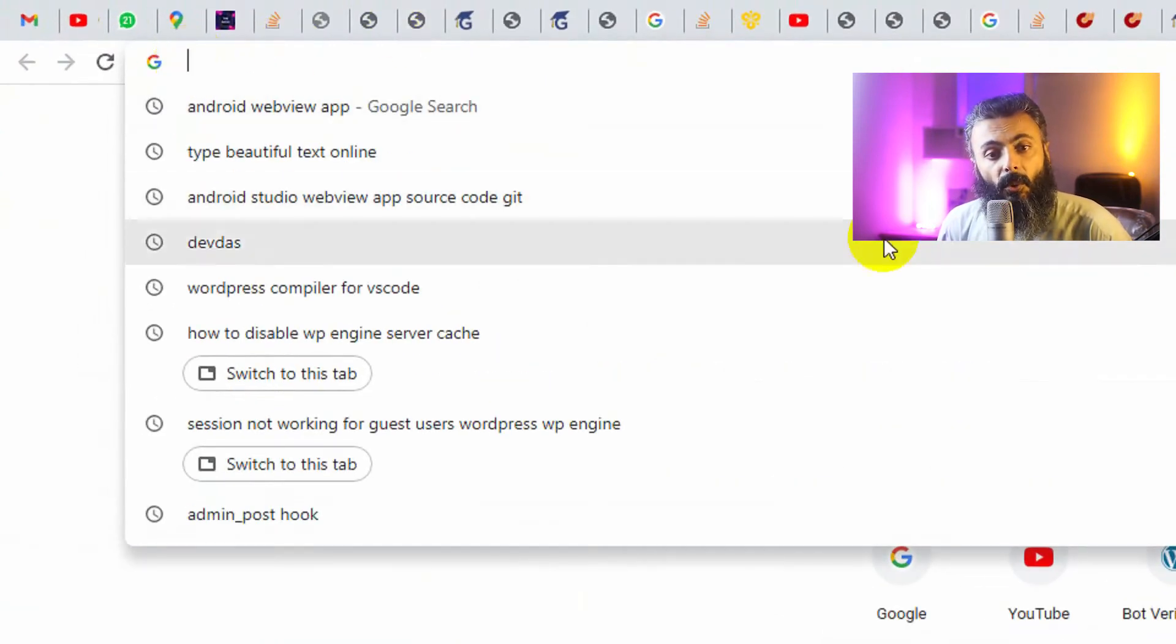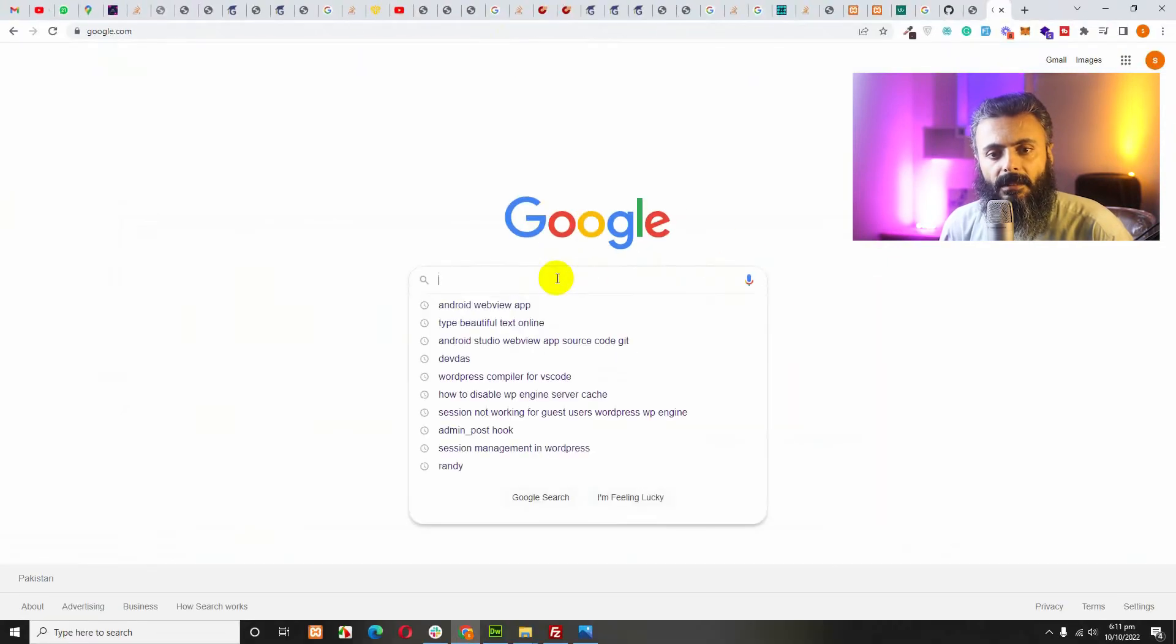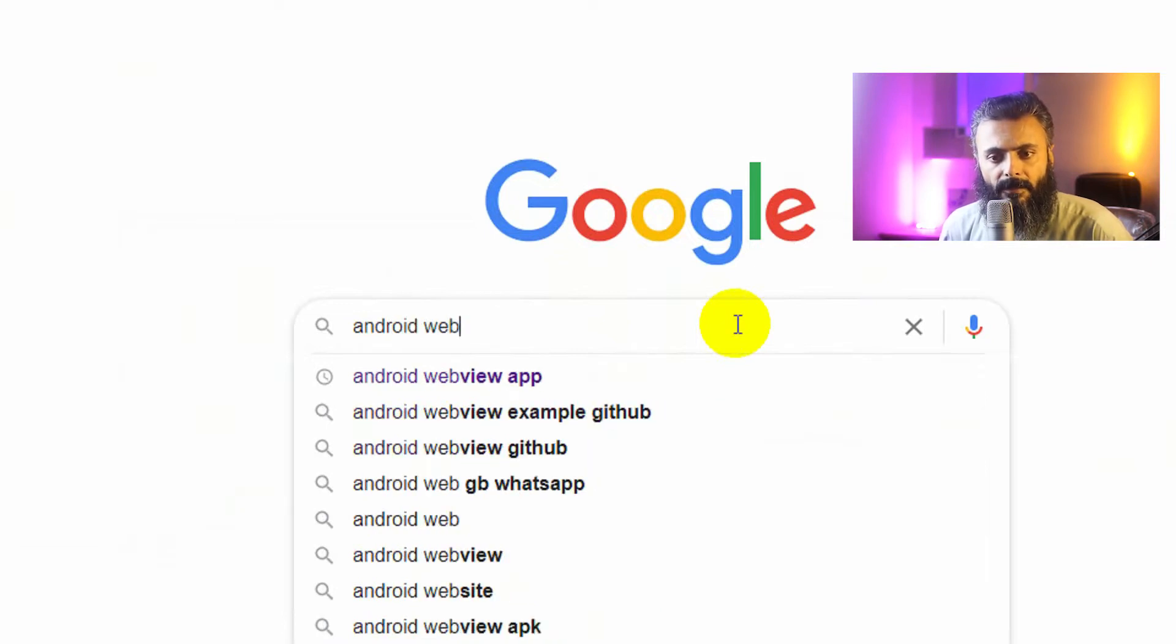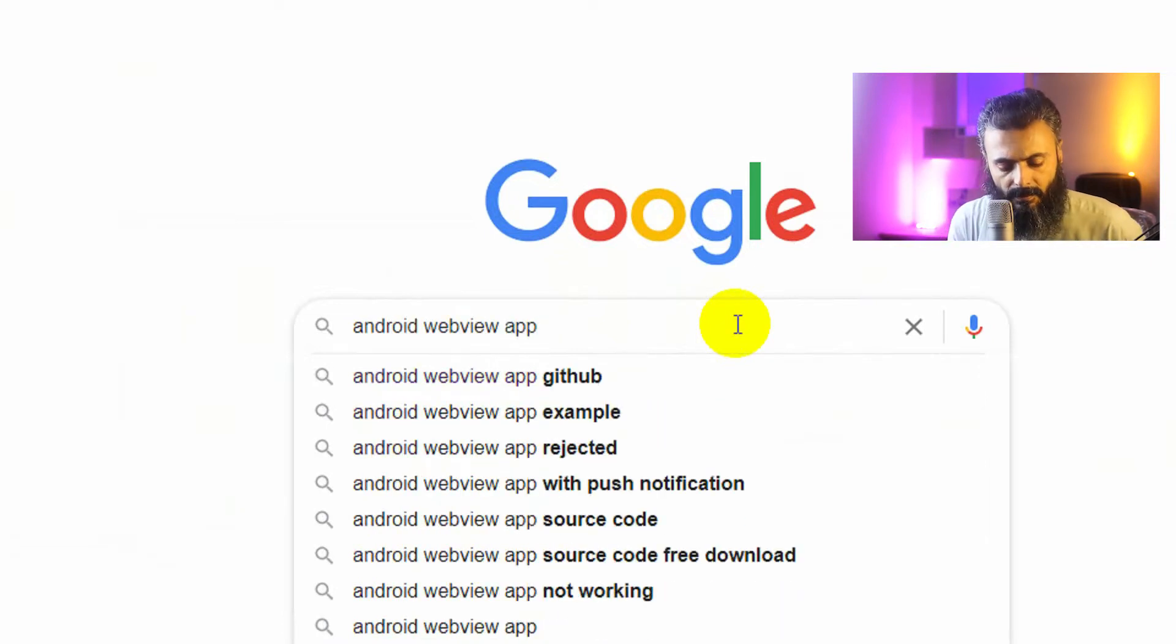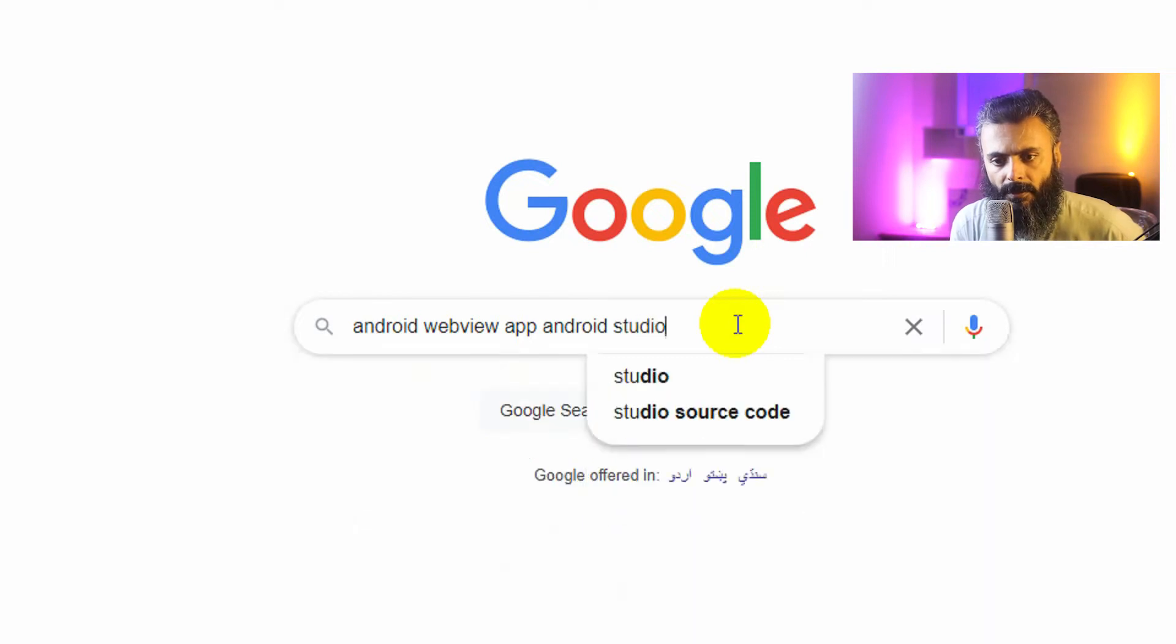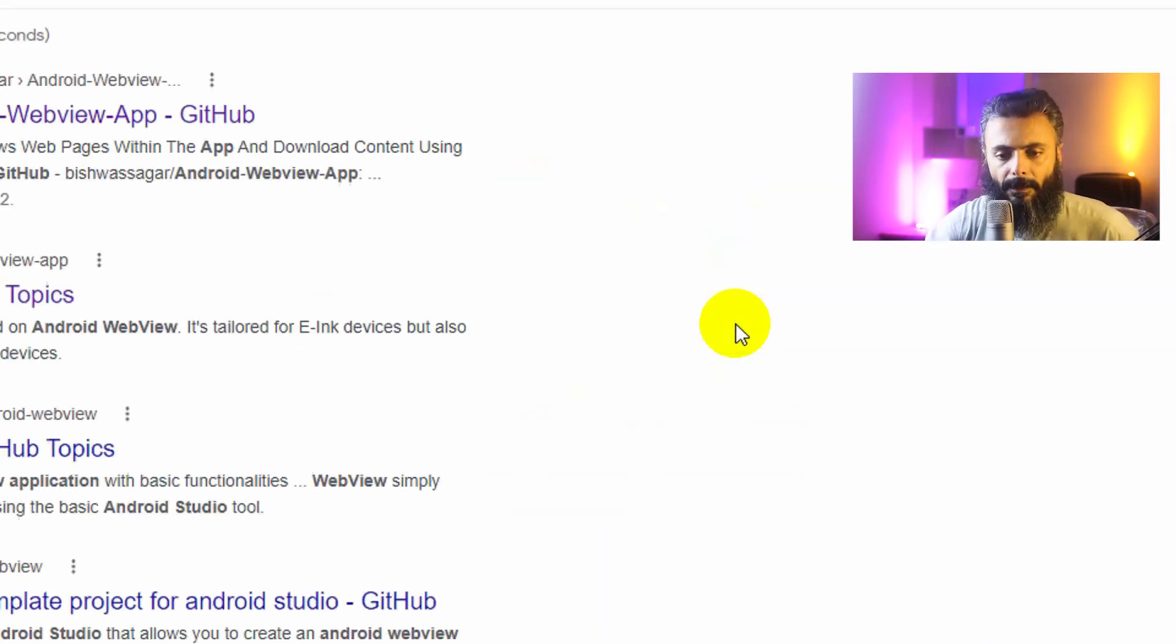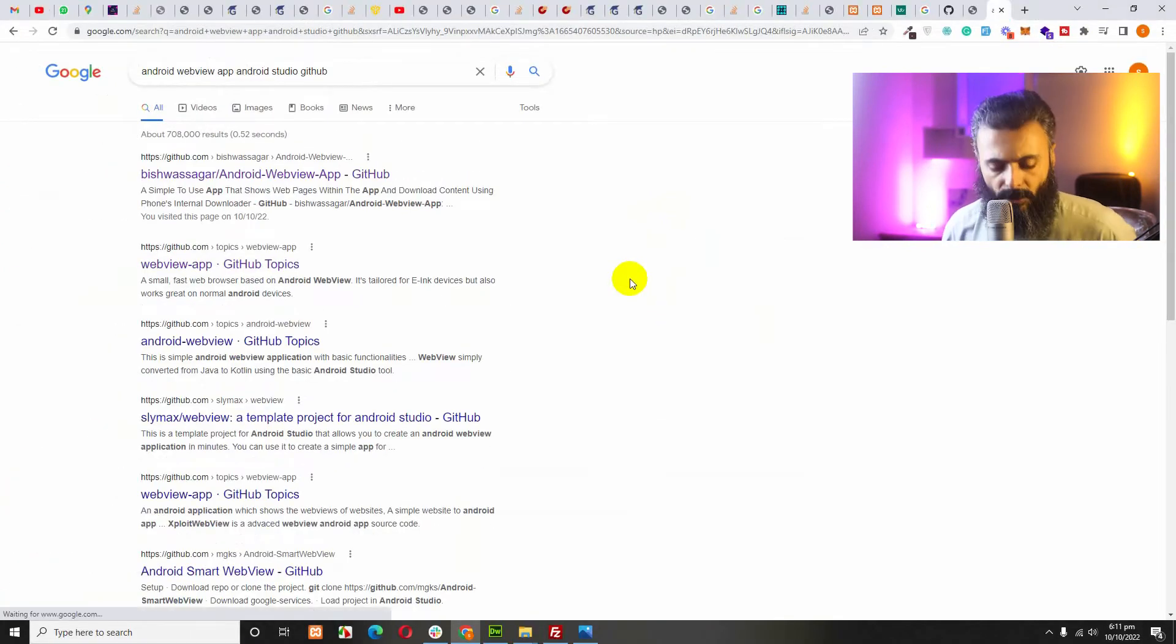First, go to www.google.com and search for Android WebView app. Type in Android WebView app for Android Studio.